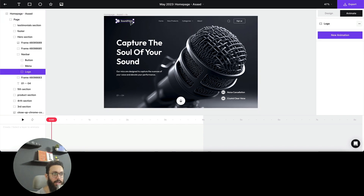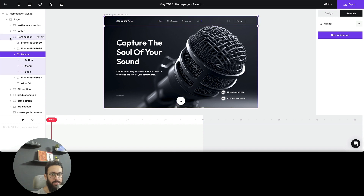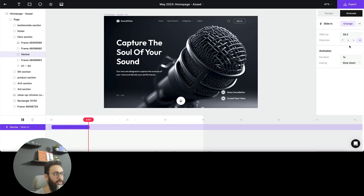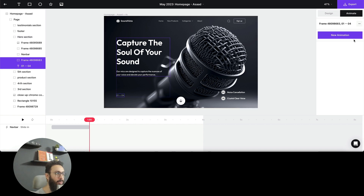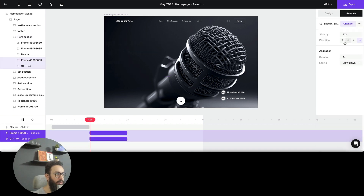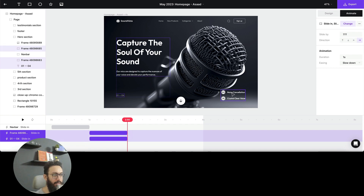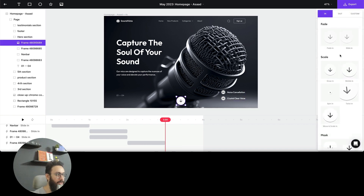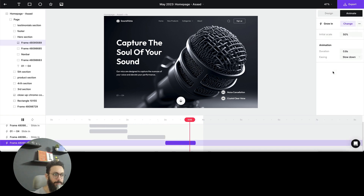Now that we have that done, we're going to start animating simple things. I have this header and I'm going to animate this navbar quickly. Sometimes Jitter just doesn't display the previews - that's no problem to worry about. I want the navbar to slide in from the top down. These elements should animate from the left to the right, these two things from the right to the left, and this scroll down icon should grow in. We have the first section animation done.